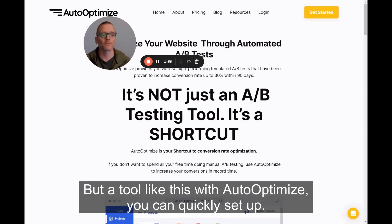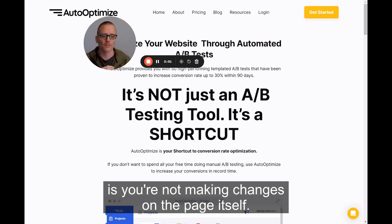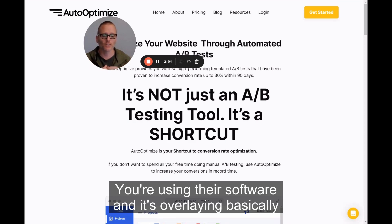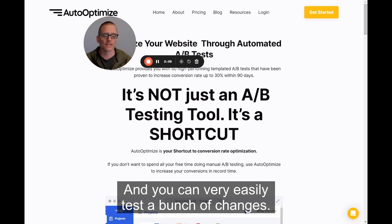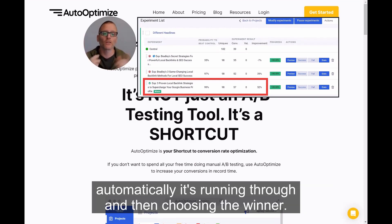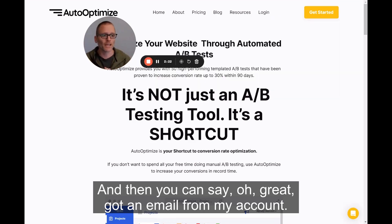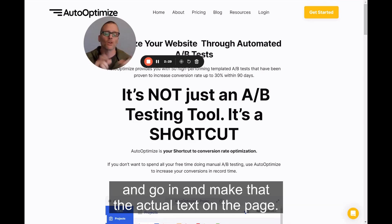A tool like this with auto-optimize, you can quickly set up. One of the reasons I really like this is you're not making changes on the page itself — you're using their software and it's overlaying and changing things on the page for you. You can very easily test a bunch of changes. As shown over here, I have tests running, and it's automatically running through and choosing the winner. Then you get an email from your account saying this is the winner. You go in, log in to whatever tool you're using for your store or website, and make that the actual text on the page. Super handy.